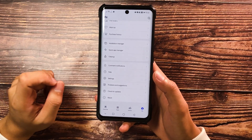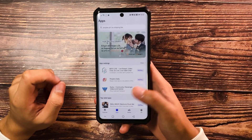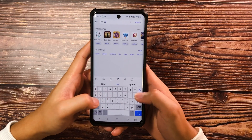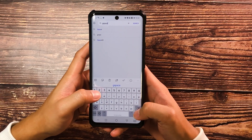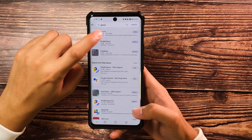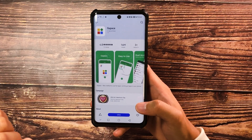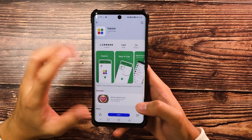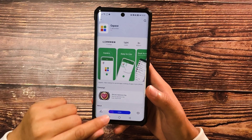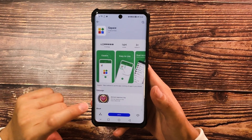Once you're sure that you have the latest version, just simply go to Apps and then search for Gspace on the search bar. Go ahead and click the Gspace app and then make sure to install it. Right now I have it already installed so I'm just going to click the open button.